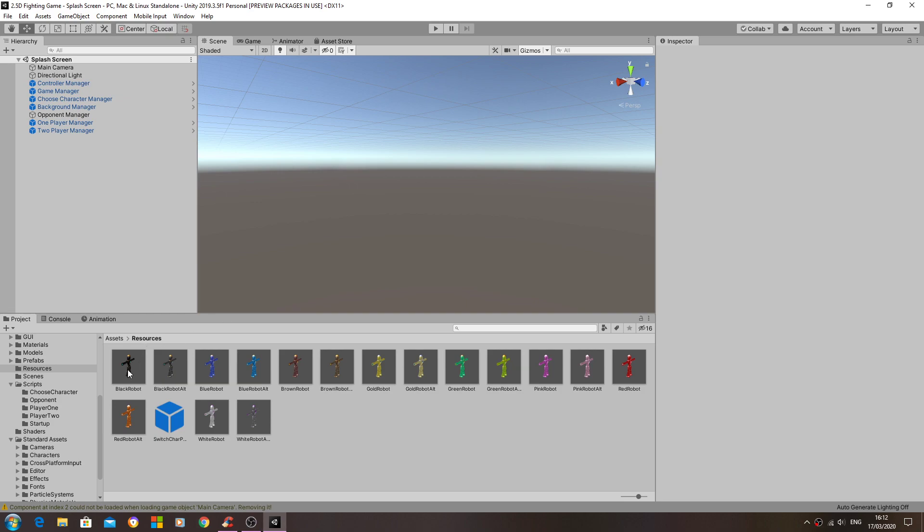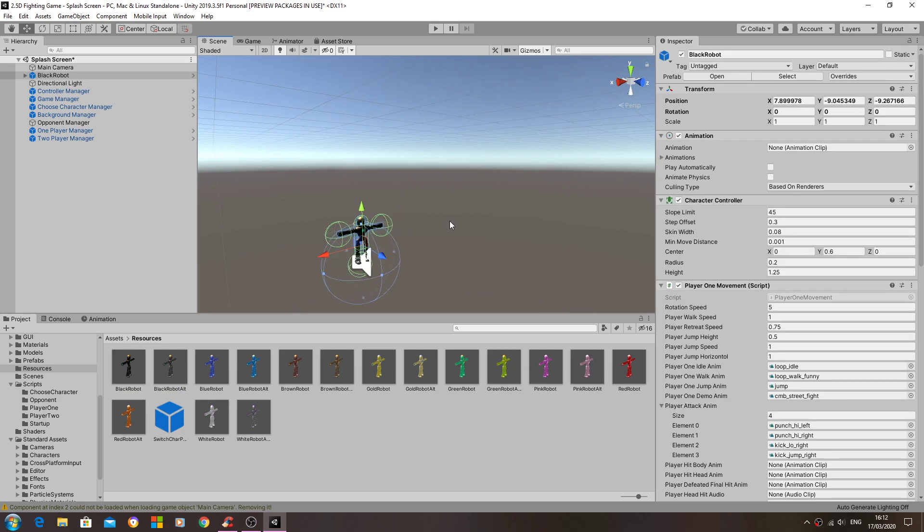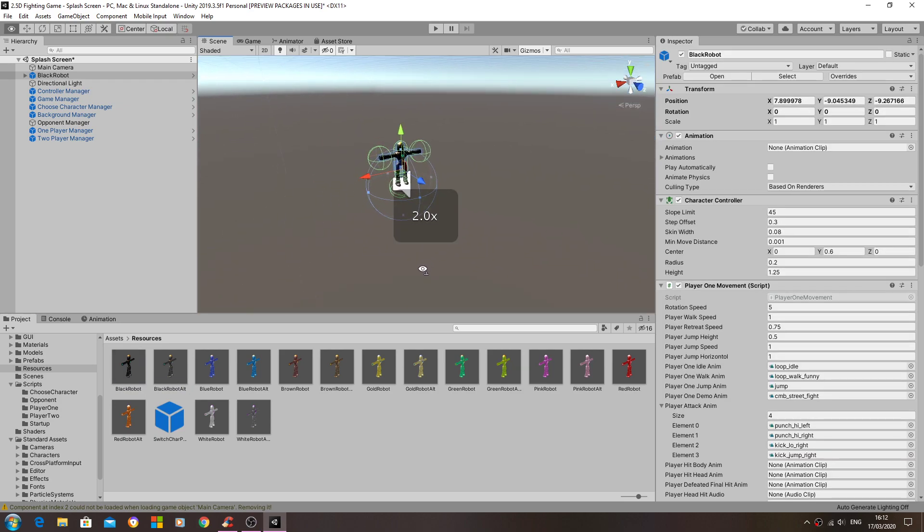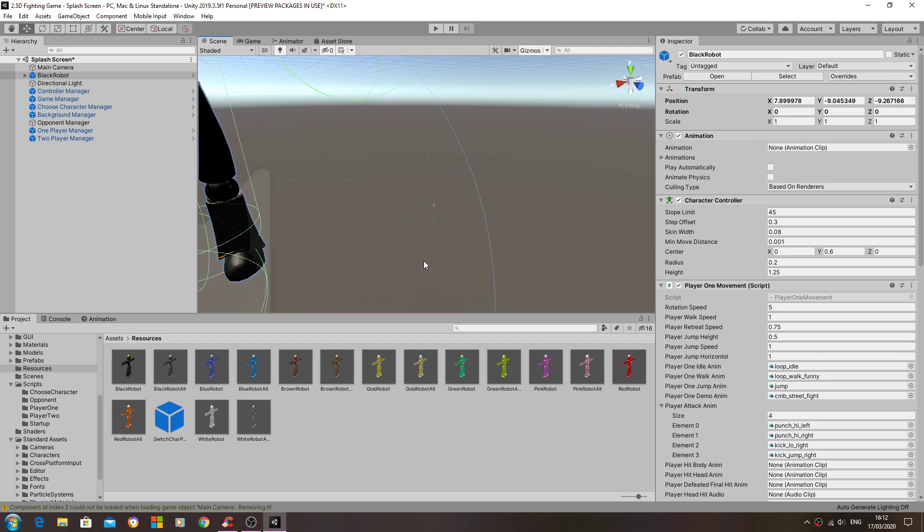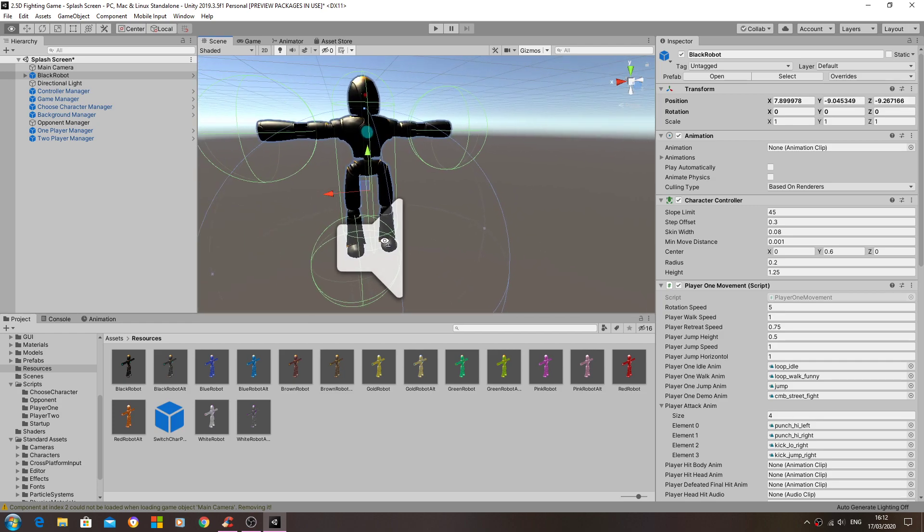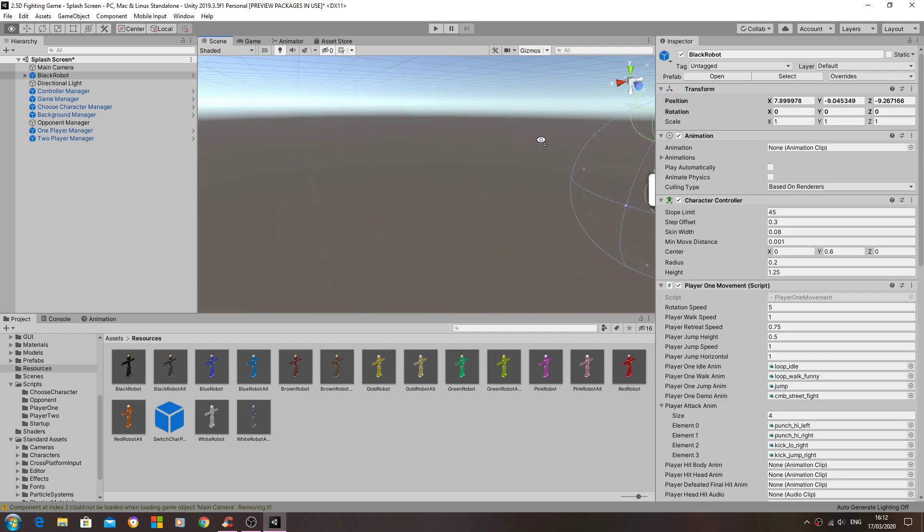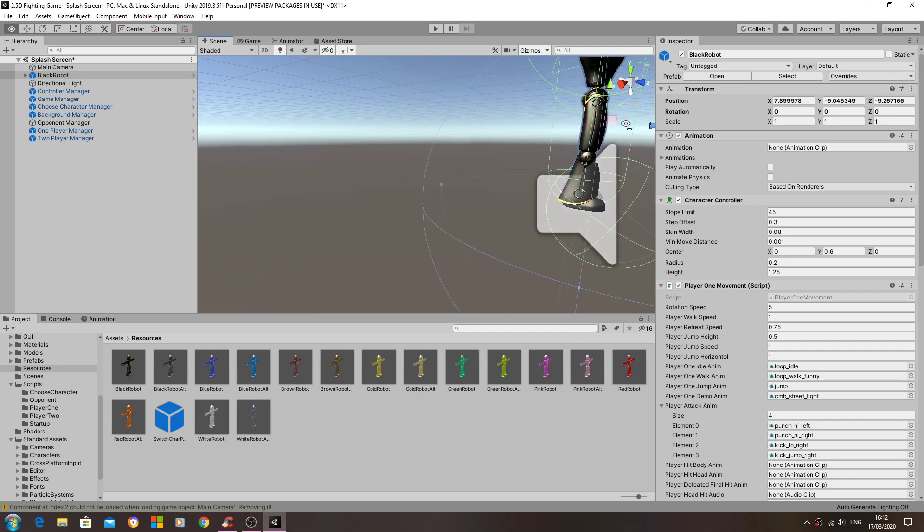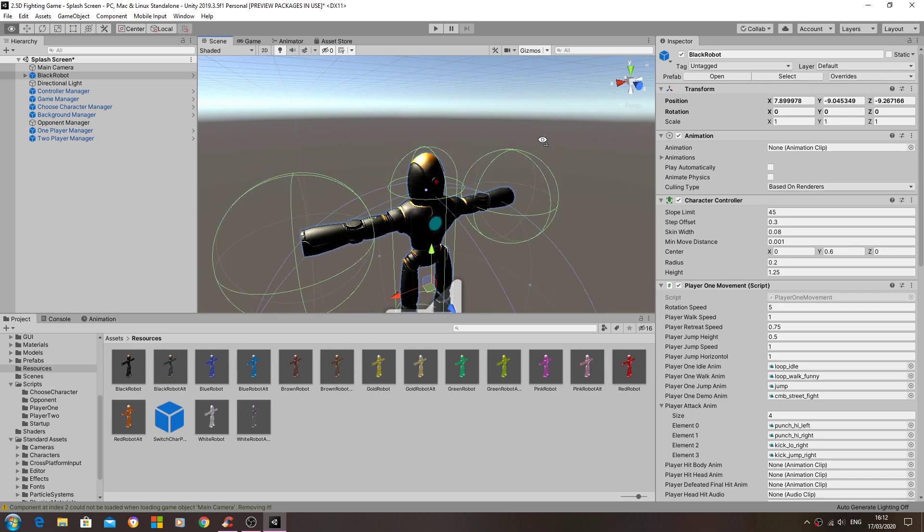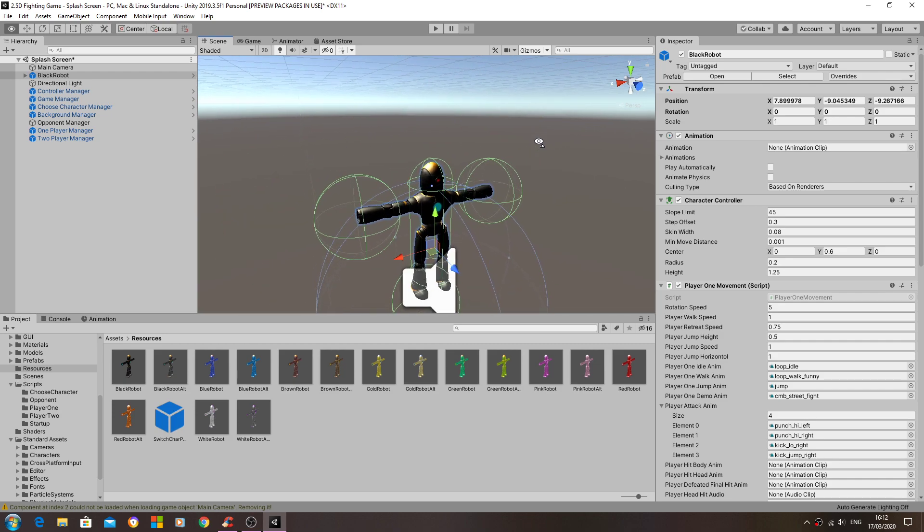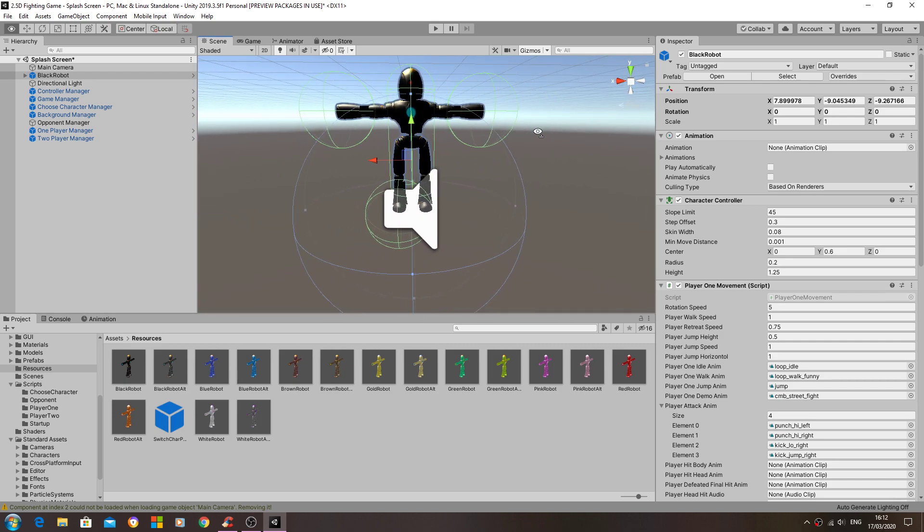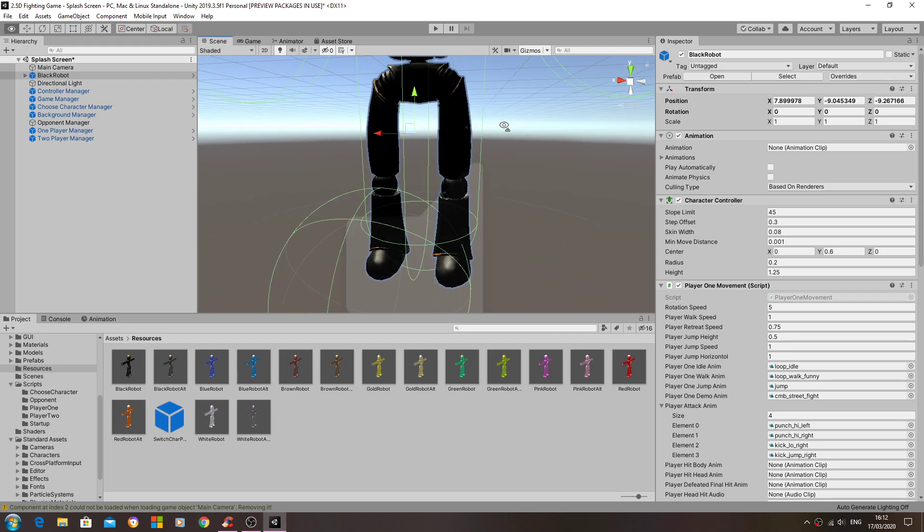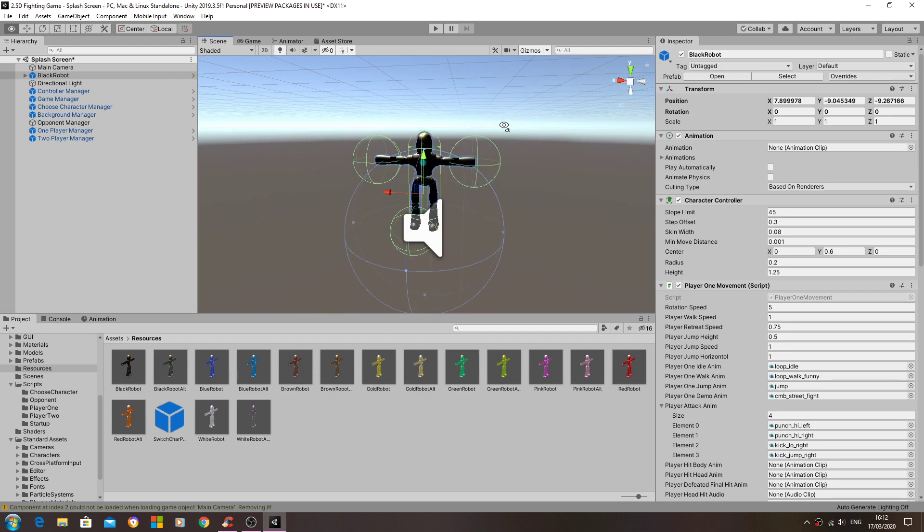So I'll drag in the black robots for now and we'll take a look at the models. We already have the sphere colliders in place so that we can actually register a hit against the opponent.